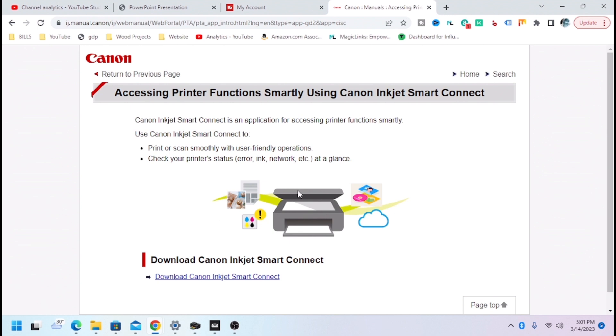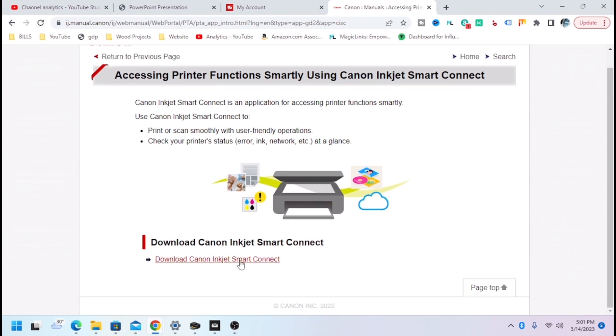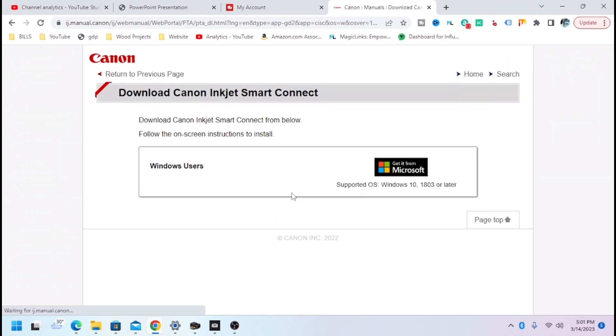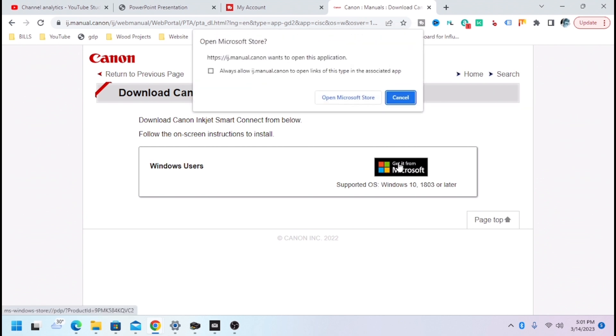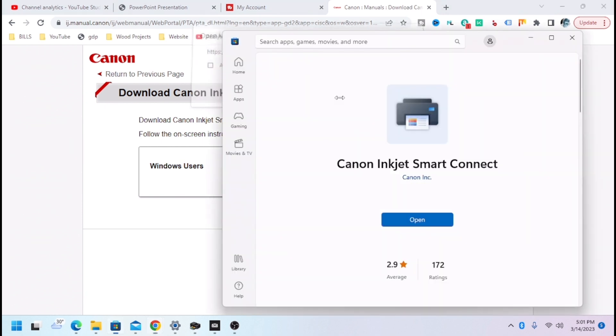I'm going to do that, and then you're going to hit Download, and then you're going to come over here to the Get It From Microsoft. I already have it installed, but it's all right.